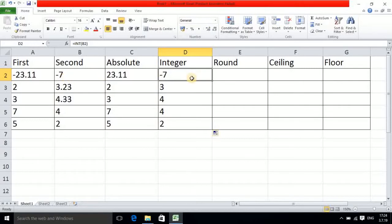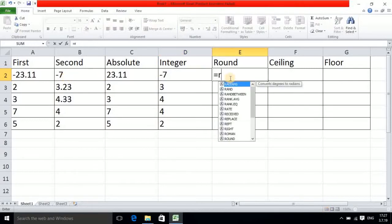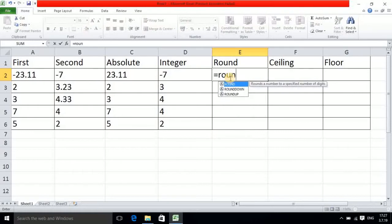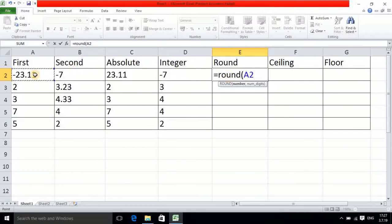Now for the ROUND function, write ROUND. It has two parameters: the number and the number of digits. Click the cell, then add a comma and specify the number of digits — suppose I write zero.